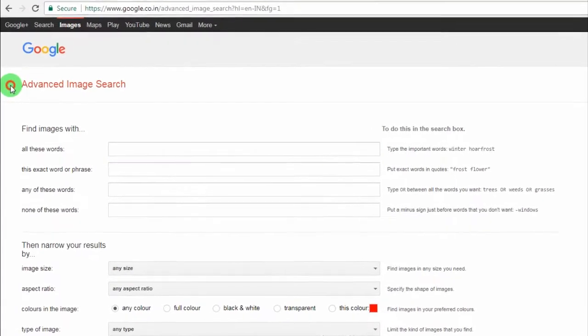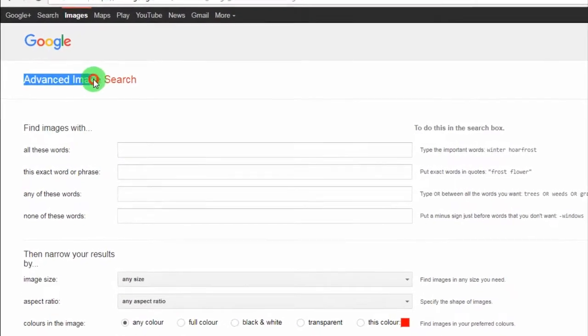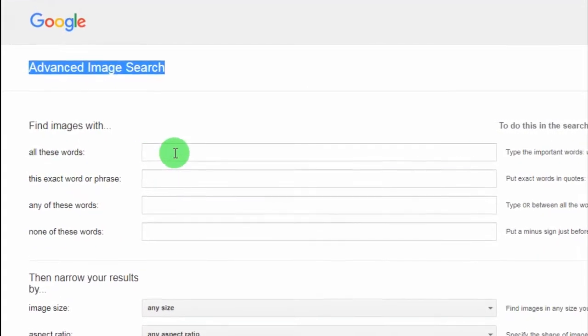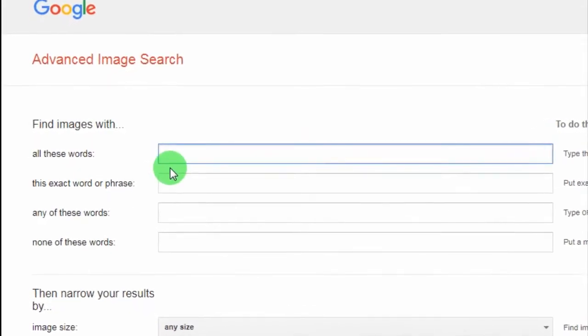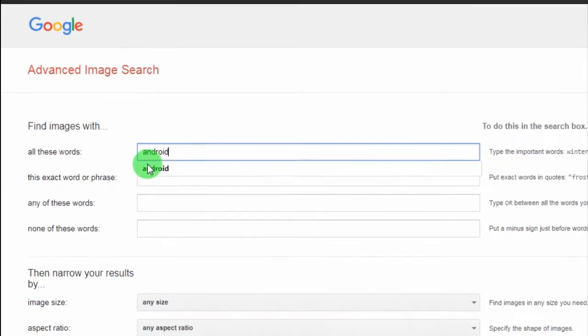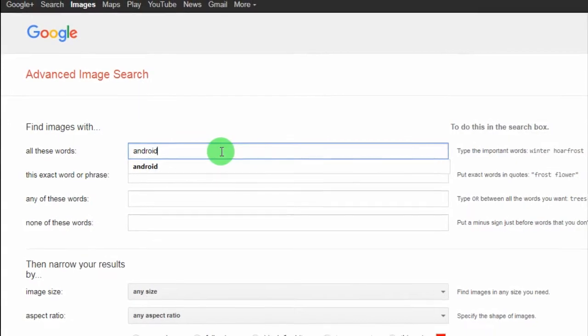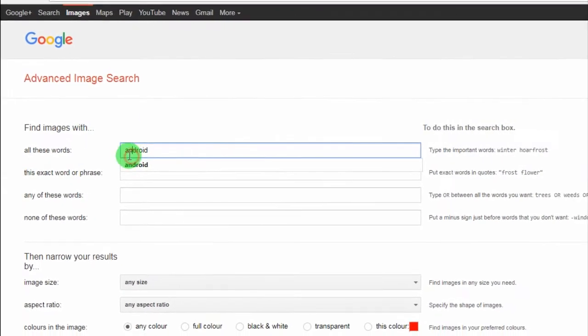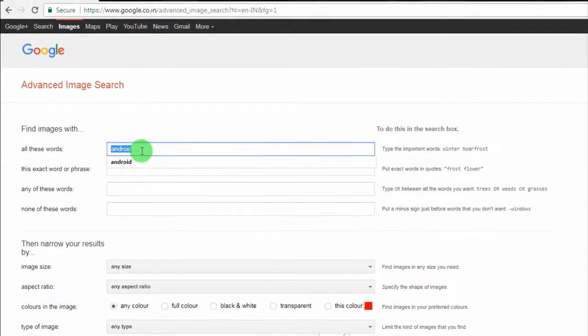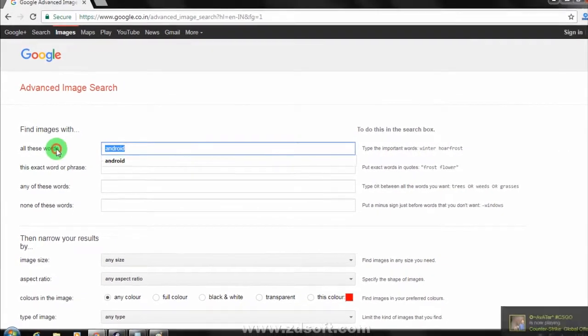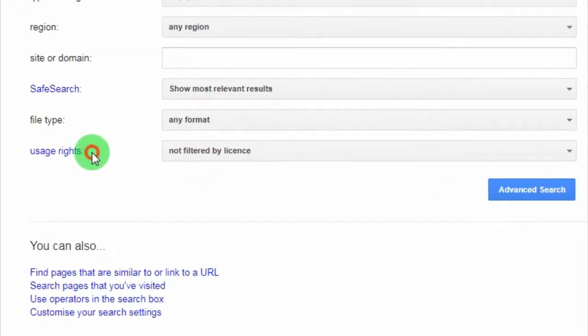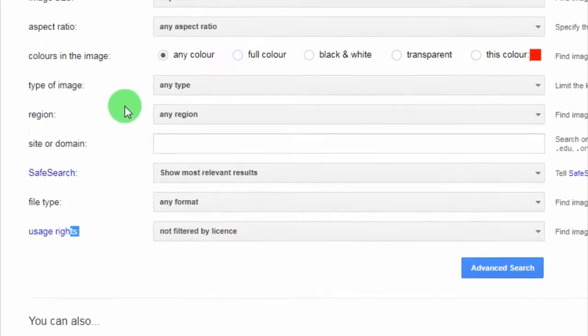As you can see, I'm getting an advanced image search window. Now I have to type my words. I need some Android pictures, so I will type here Android. Now you need to scroll down.